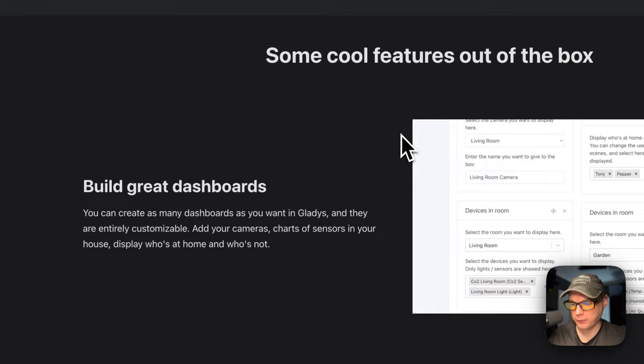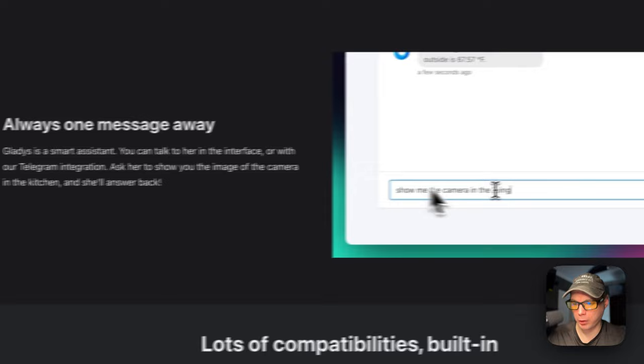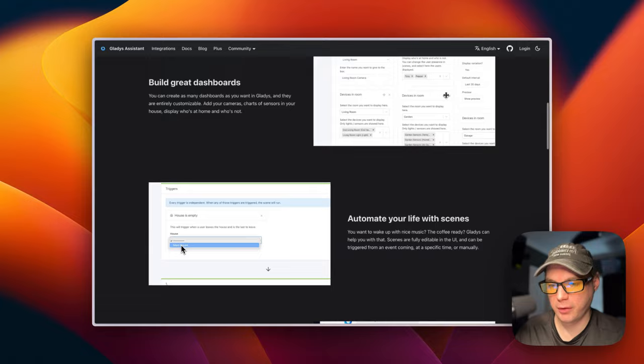You can build great dashboards, automate your life with scenes, and it's always one message away. You can also integrate with ChatGPT — lots of capabilities built in. So that's what we're going to install today on CasaOS.